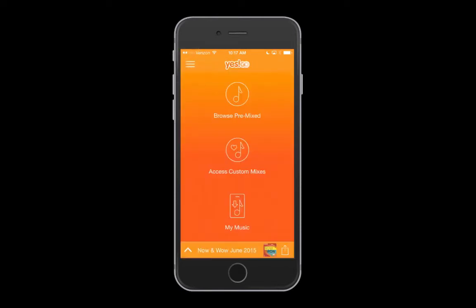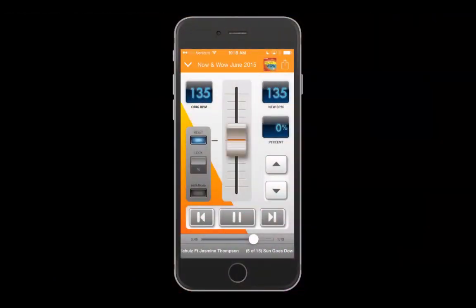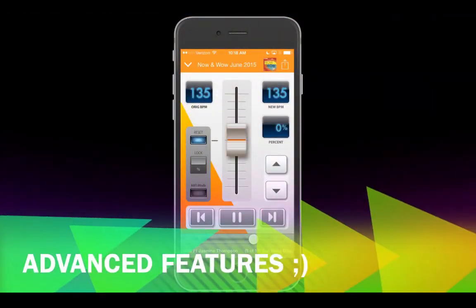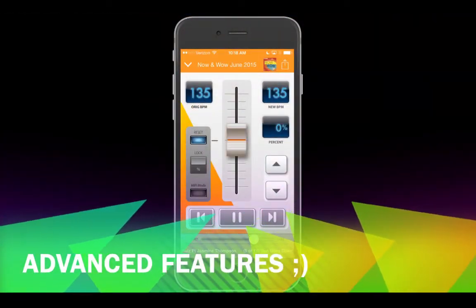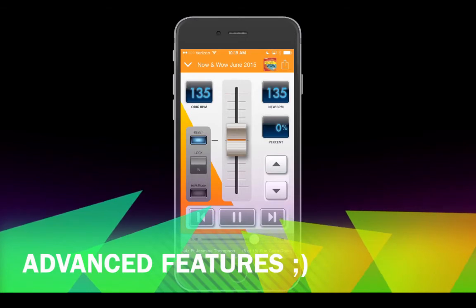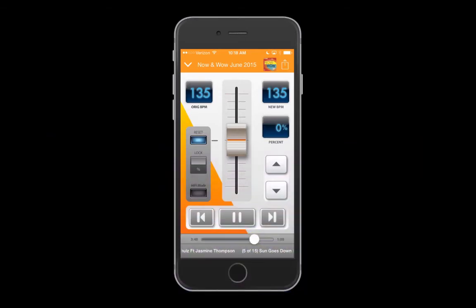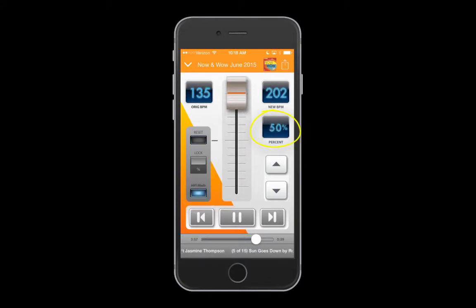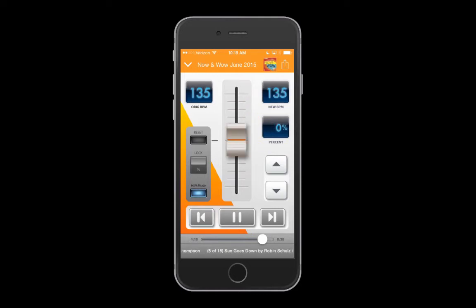Let's check out some advanced features in the tempo player. The default tempo adjustment is plus or minus 30 percent. Newer devices can utilize hi-fi mode for plus or minus 50 percent tempo shifting power and the highest audio fidelity available.